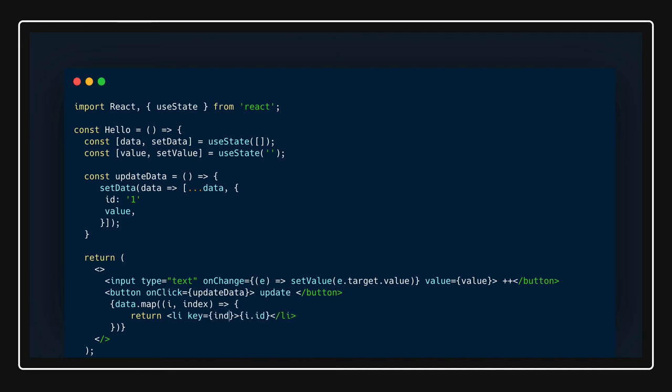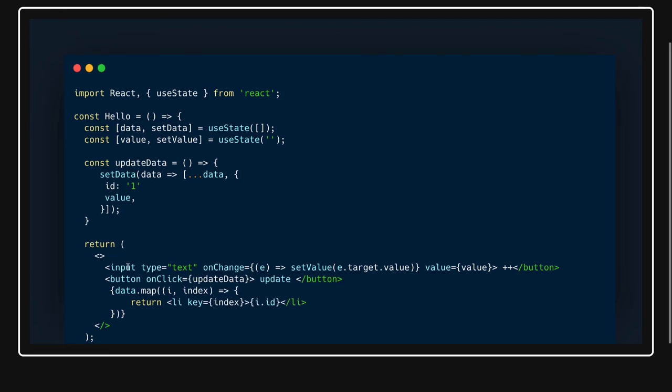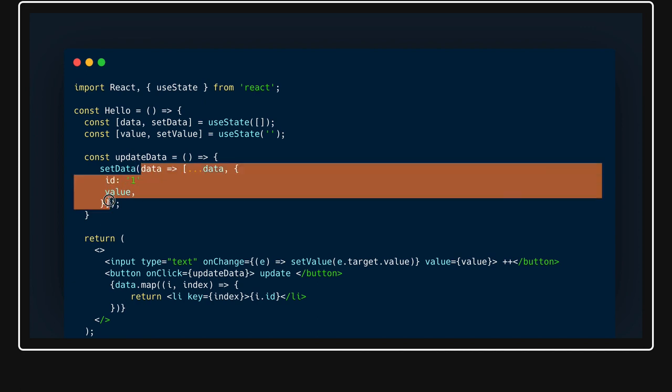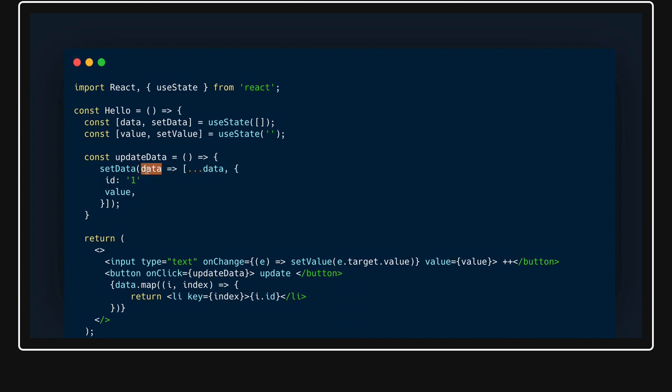You can have a state as an array, state as an object, state as a boolean, state as a string. Based on your setState function you need to manage how you are updating the state. You should not be losing the previous state. You can call this method because whatever this function is going to return that will be the new state. You always need to take care of this, how we are updating the state. Thanks everyone.